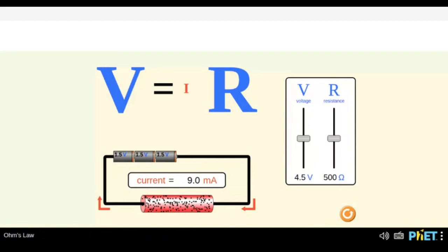Hello everyone. Today we'll be exploring Ohm's Law with the help of a PhET simulation. We have Jen, Ravi, Sarnava, and Kiran with us. Let's get into the session and explore Ohm's Law. As you can see, we are on the landing page of the Ohm's Law simulation, which is by PhET — we also call it PhET simulation.